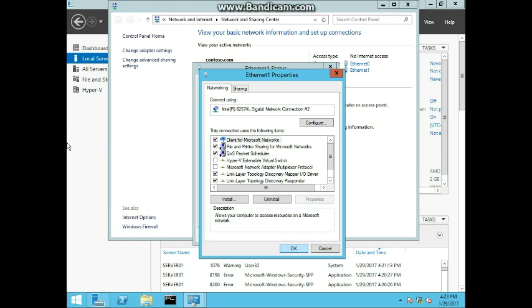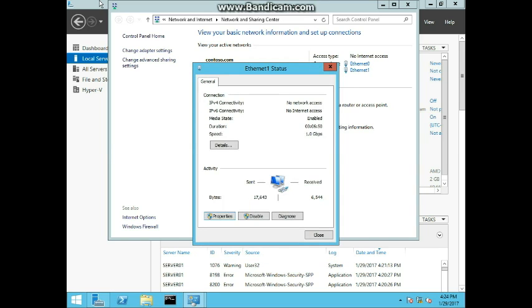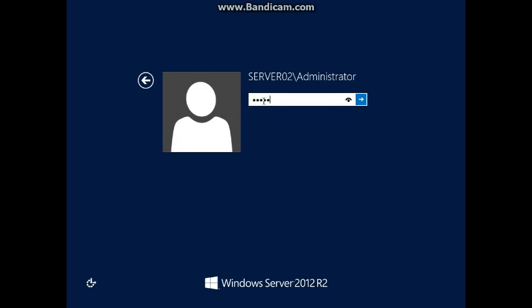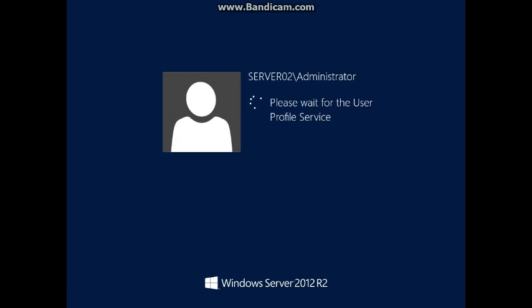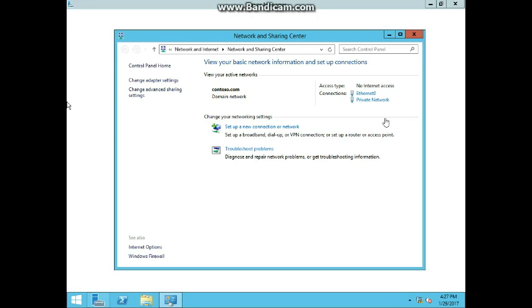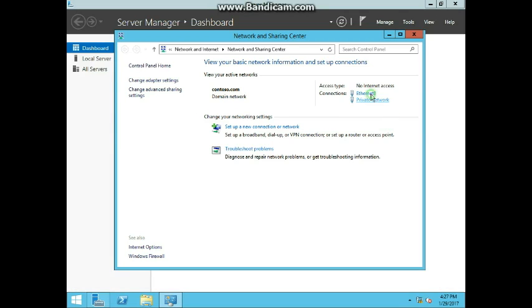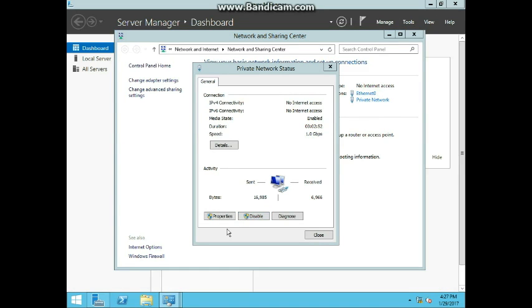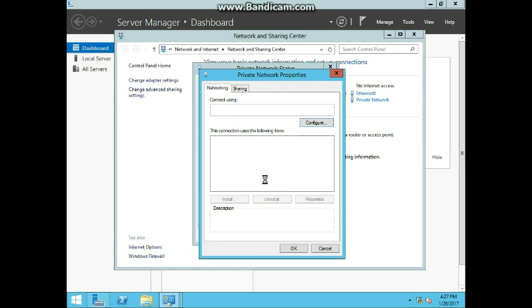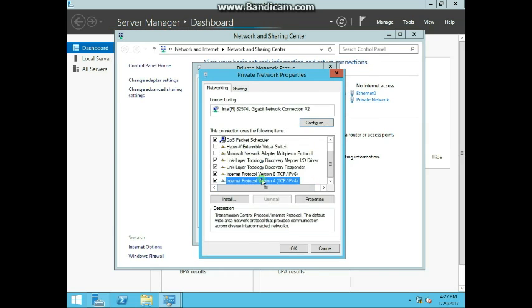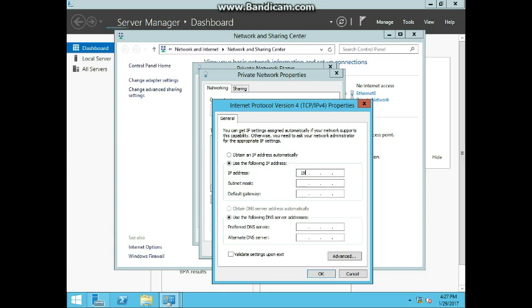Now we're going to log into Server 2 as administrator and do something similar. We're in Server 2 — go to Ethernet and open up the private network, which is the second ethernet connection properties. Go to IPv4, use the following address, and type in 192.168.1.7, subnet 255.255.255.0. Leave everything else blank.